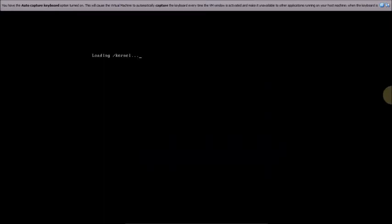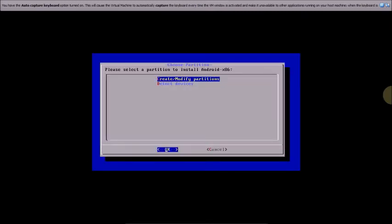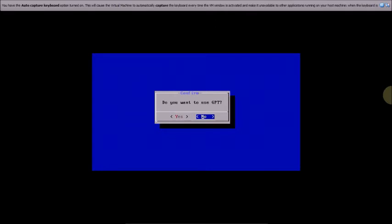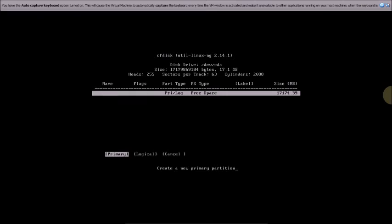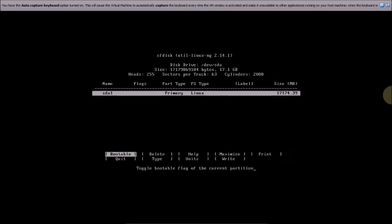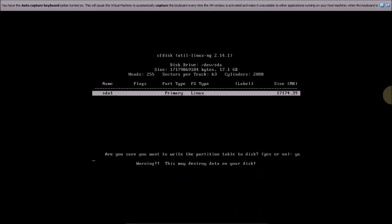Select Create/Modify Partitions and press OK. When asked do you want to use GPT, select No. Now select New, press Enter, select Primary, press Enter, press Enter again for the size, then select Write.